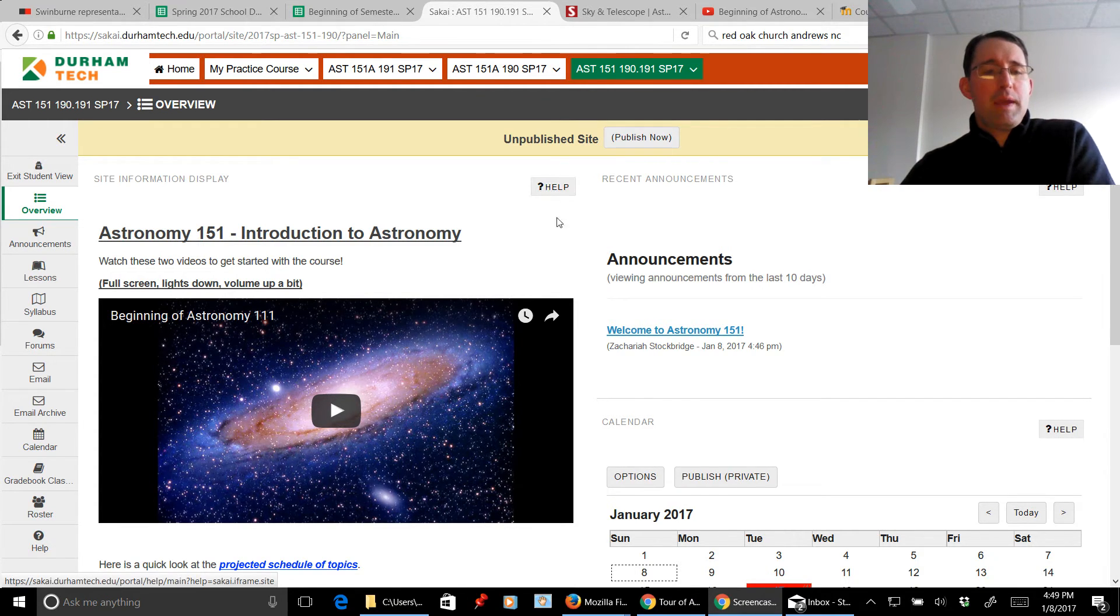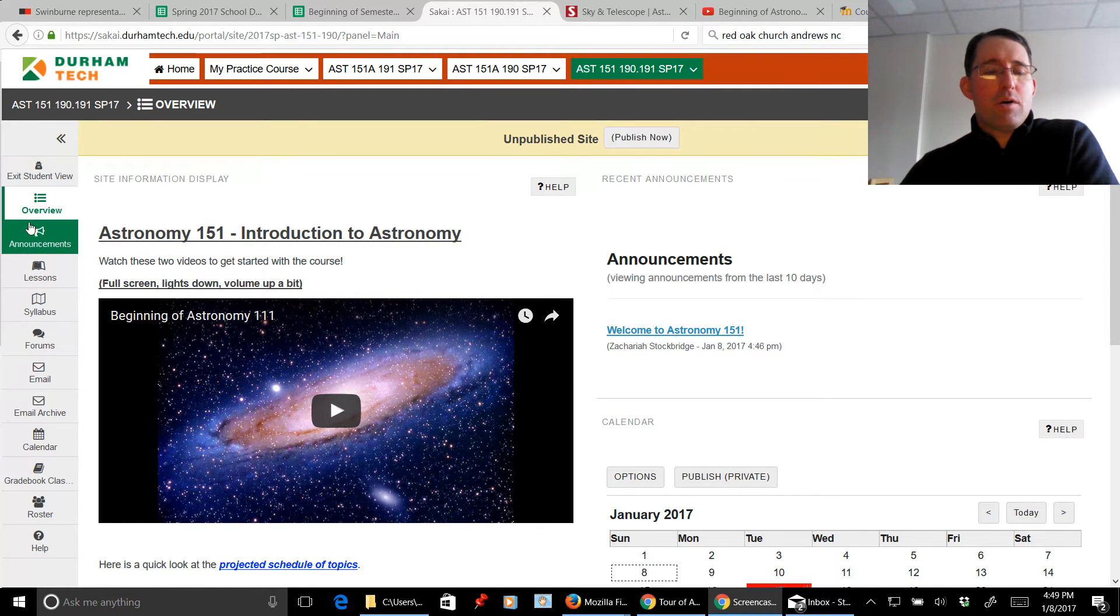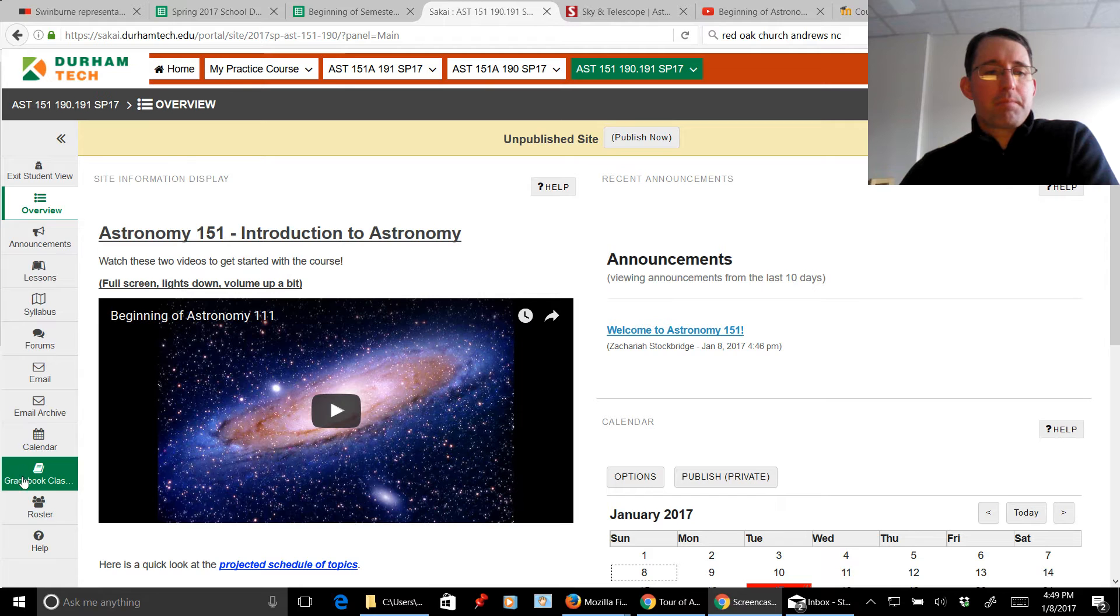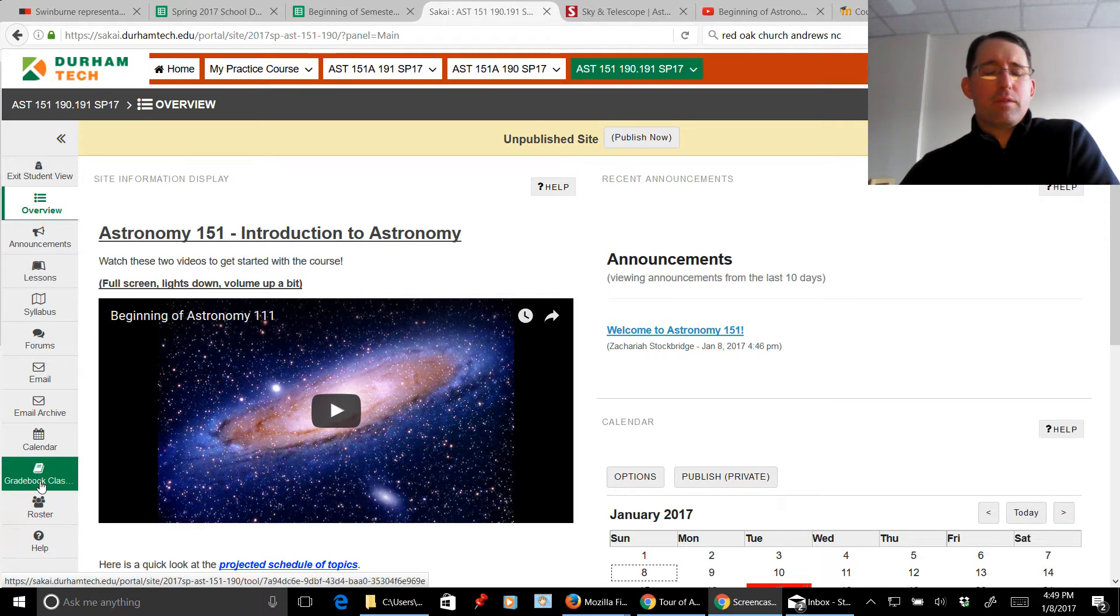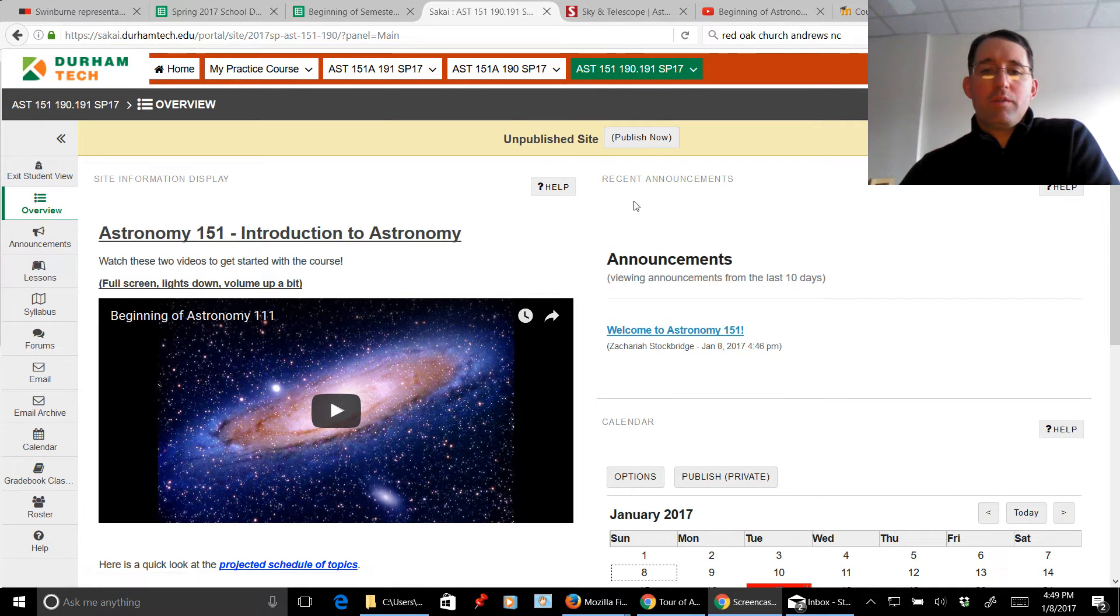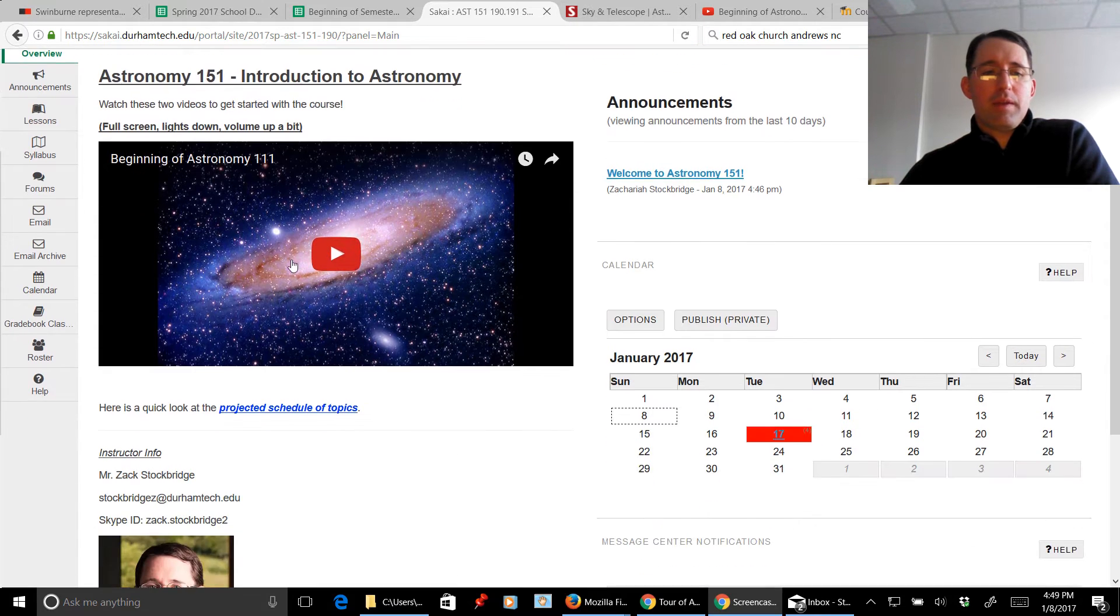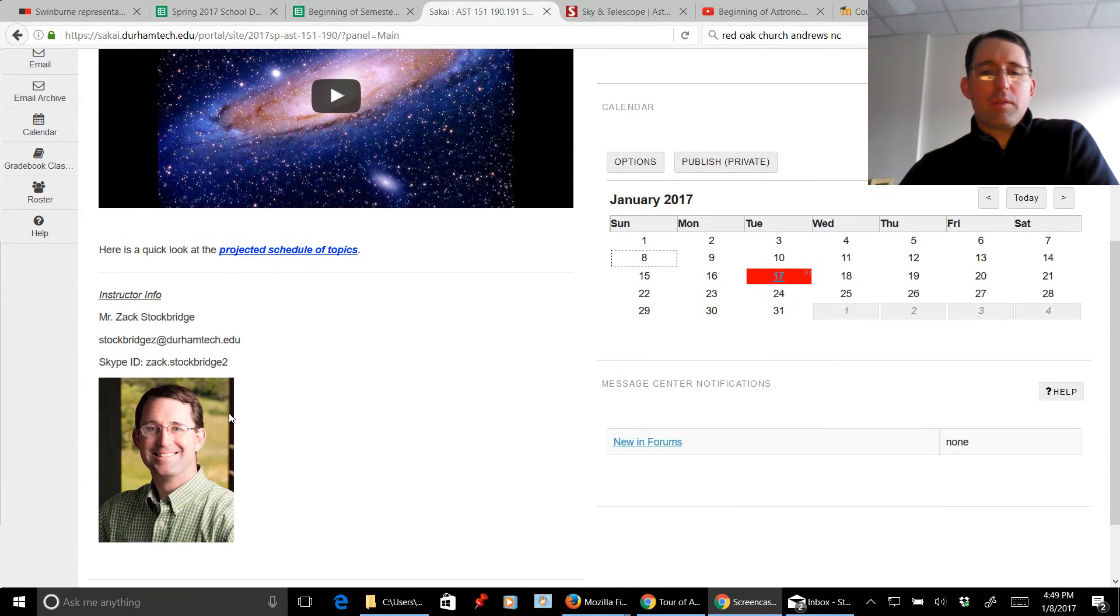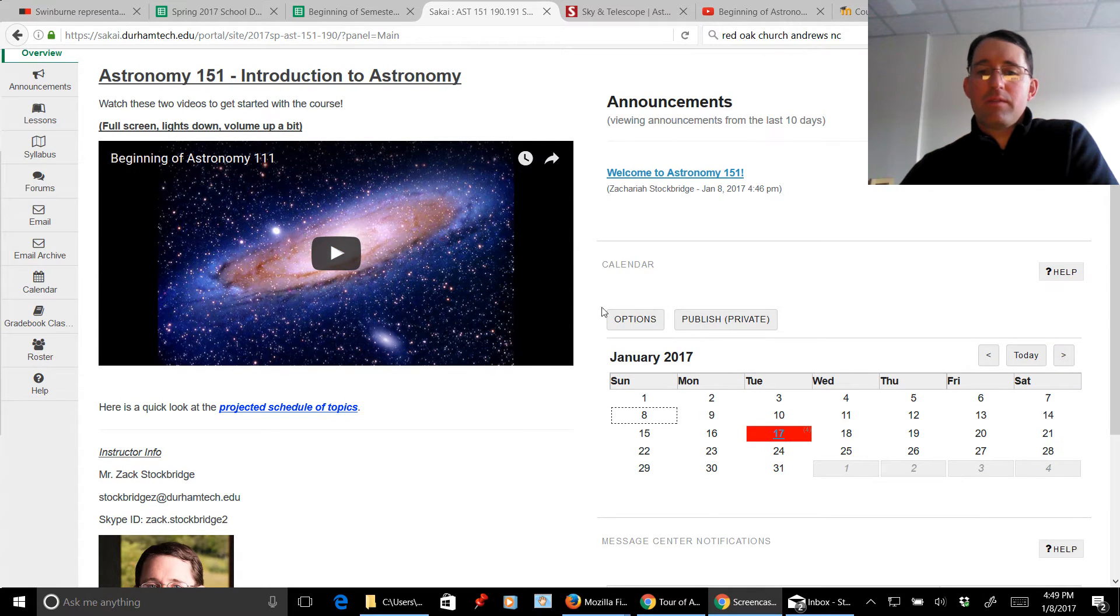All right, on the main screen, let's start over here on the far left. You'll see that there are all these various buttons over here, and they'll take you various places. The overview is what you're seeing right now. So we have our information here. You've got some instructor stuff, the calendar, and a quick view of the announcements.